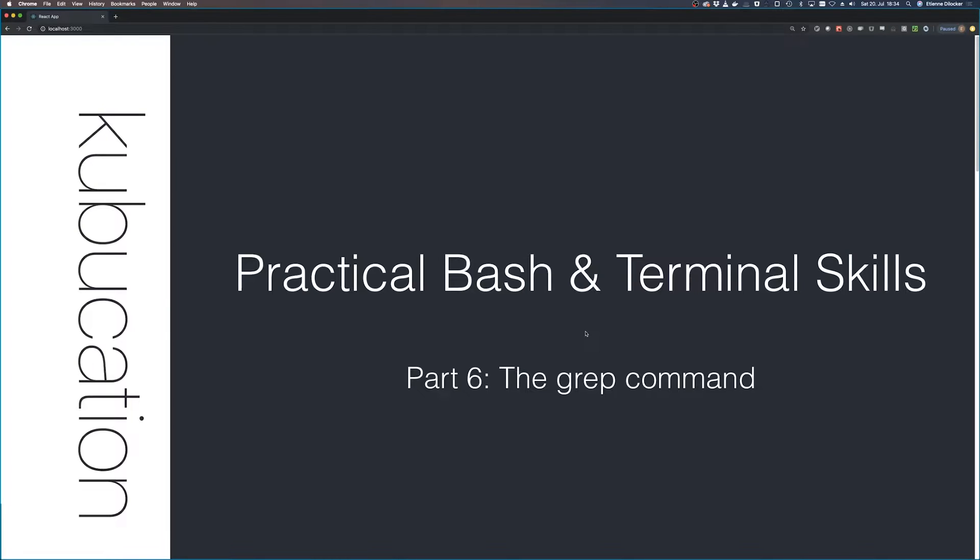Welcome back to part six of practical bash and terminal skills. Today we're going to talk about the grep command. The grep command is one of the oldest but also one of the most useful commands.